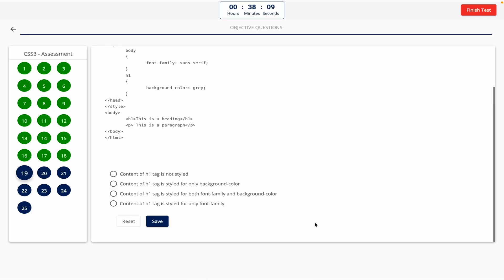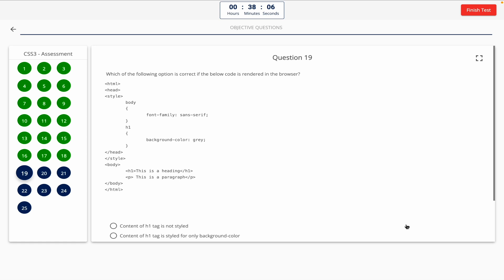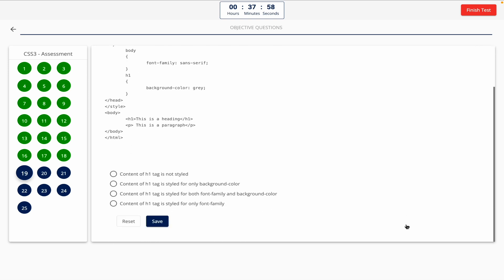Question 19. Which of the following option is correct if the below code is rendered in the browser? This one includes a code snippet, so take a look at it on the screen. Option A: Content of h1 tag is not styled. Option B: Content of h1 tag is styled for only background color. Option C: Content of h1 tag is styled for both font family and background color. Option D: Content of h1 tag is styled for only font family. The correct answer is Option C — content of h1 tag is styled for both font family and background color.